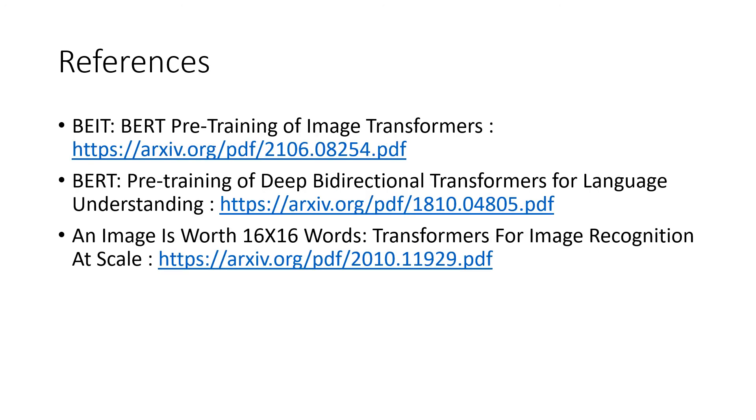These are my references used for the presentation. Thank you for sitting through my presentation — I hope you have a nice day.